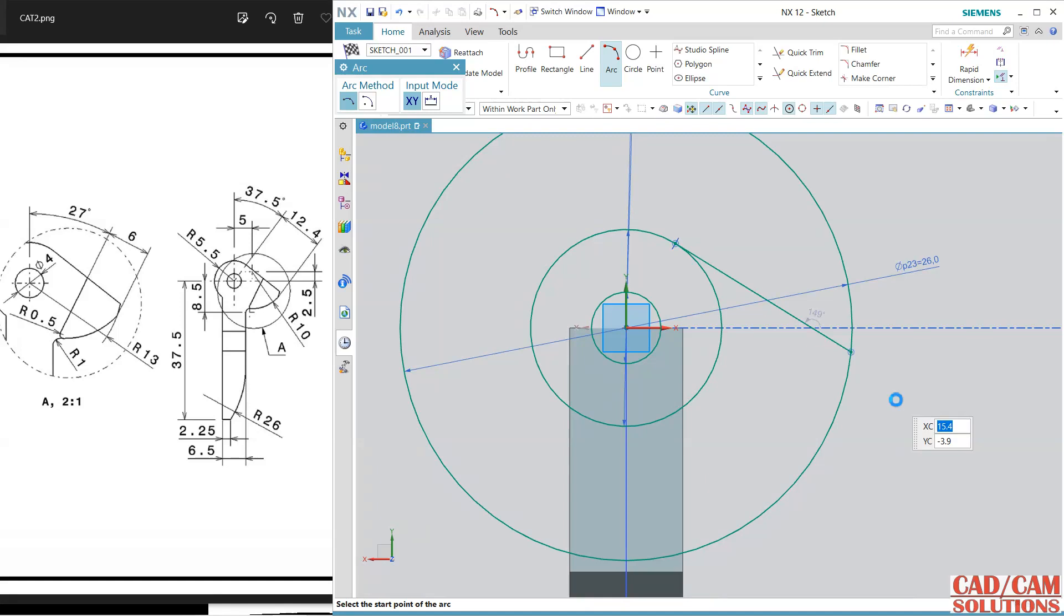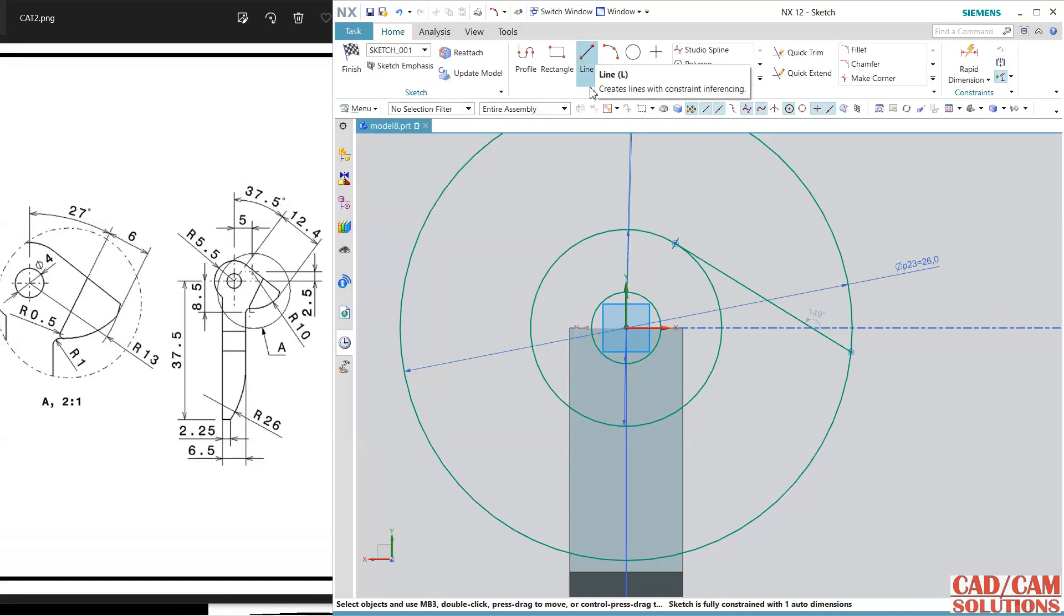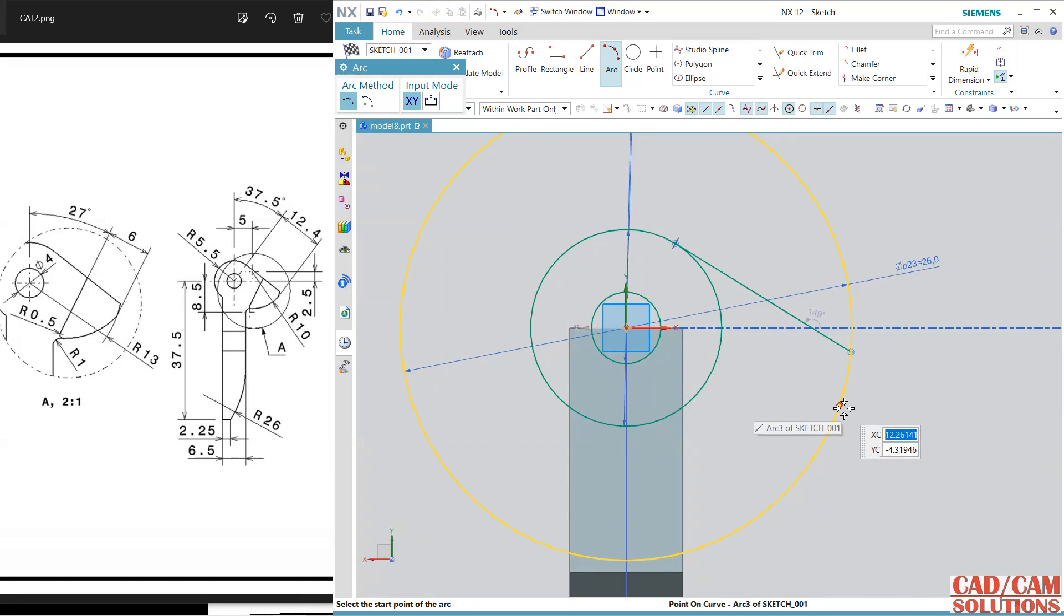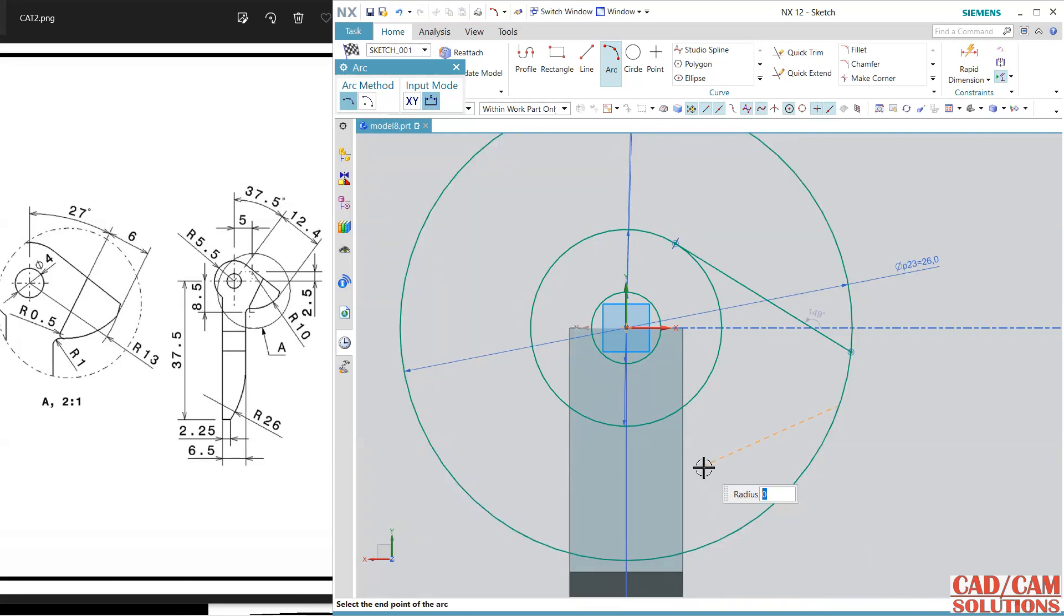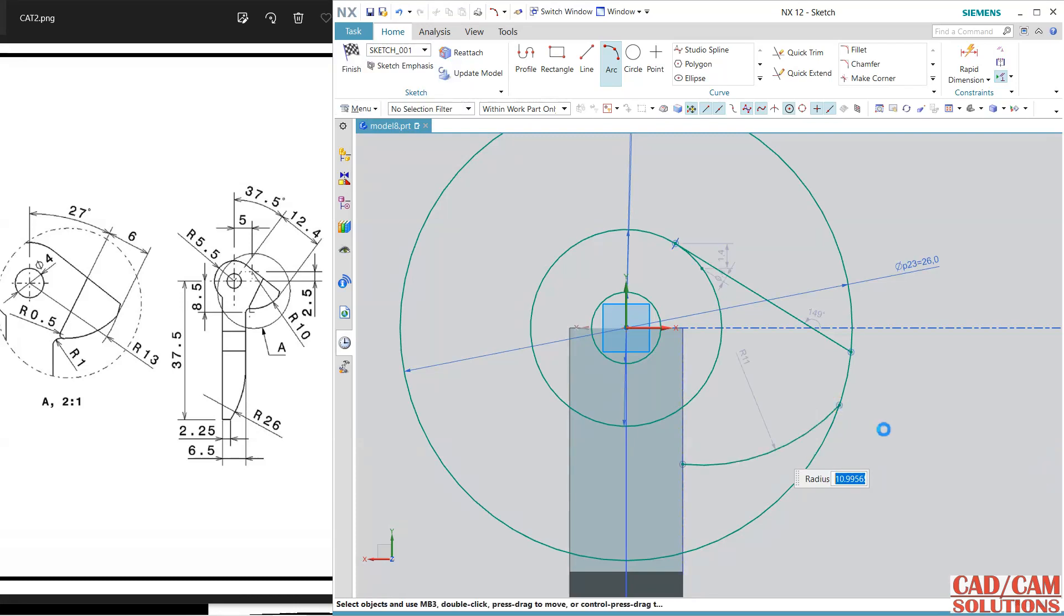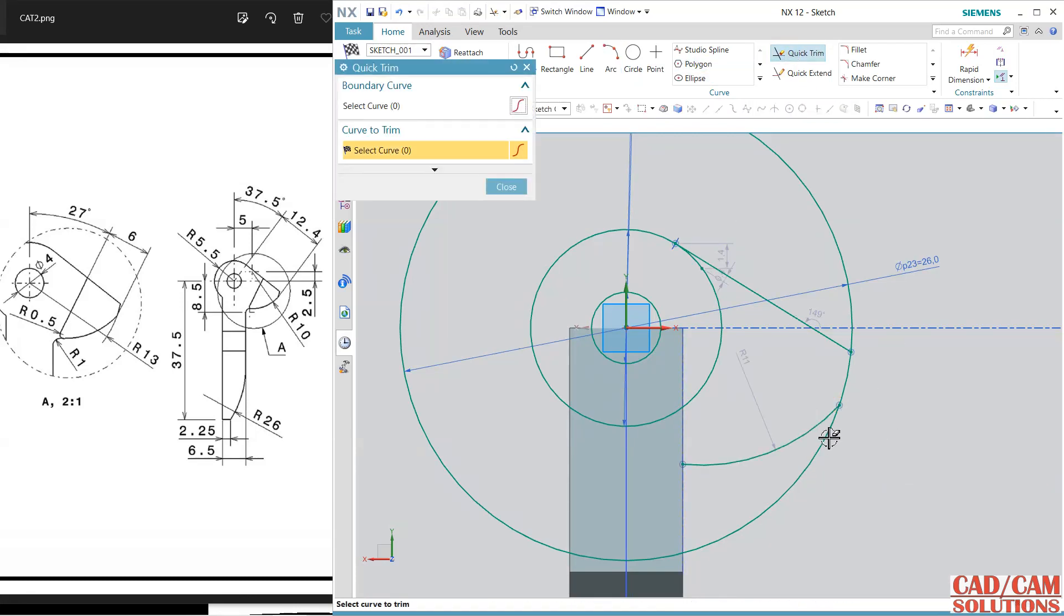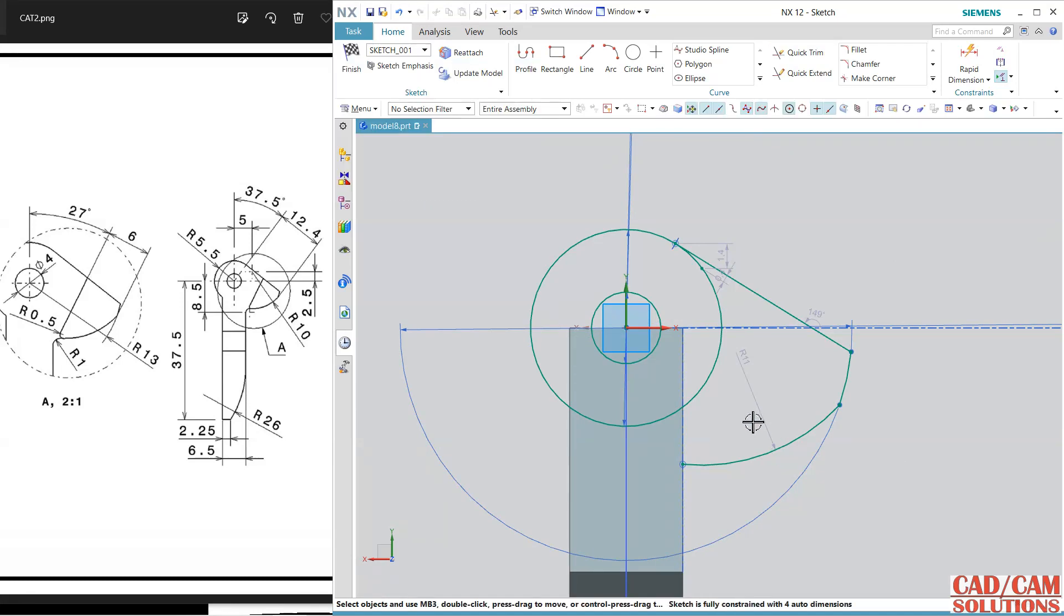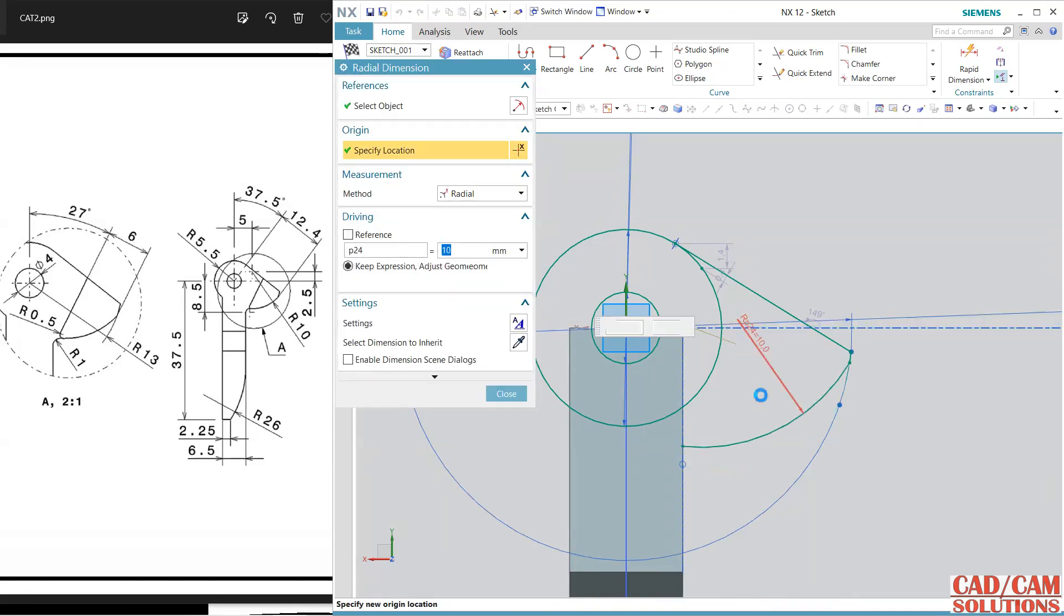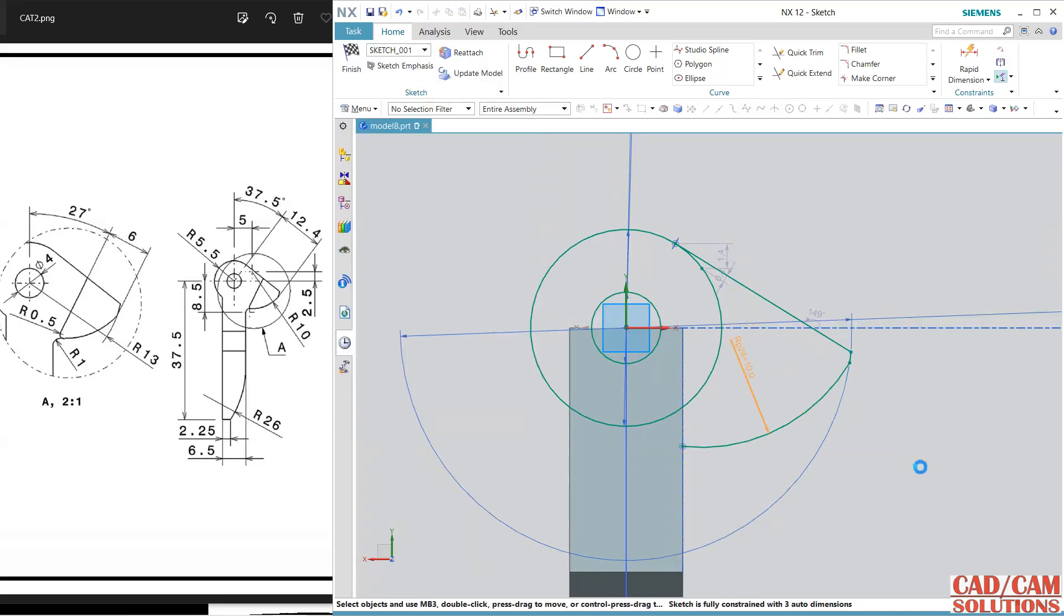Next line is, next is arc, so I am using arc from this point to here and a little bit like this. Use this trim to cut it and its dimension is 10 radius. Change it to 10 and close.